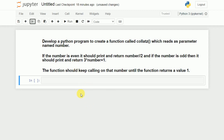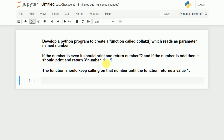Welcome back. In this video I will discuss how to write a Python program to create a function called collatz, which will read one integer number and check whether the number is even. If it is even, it will print that number and return number divided by 2 (the integer part). If the number is odd, it will print that number and return 3 multiplied by number plus 1.